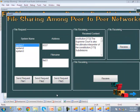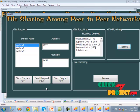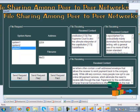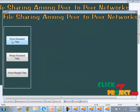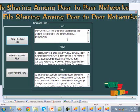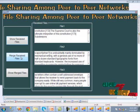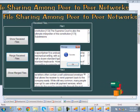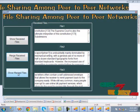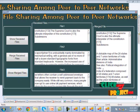We receive all the files from the peer systems using the same method. Once all files are downloaded from the peer systems, we click next and then show received files — all three received files are displayed. We click the merge received files button and the files are successfully merged. When we click show merged files, the final merged file is displayed.